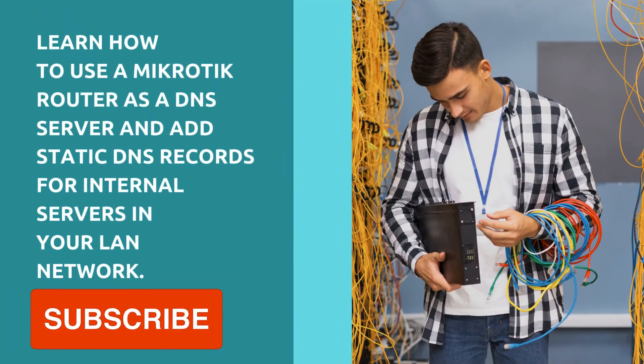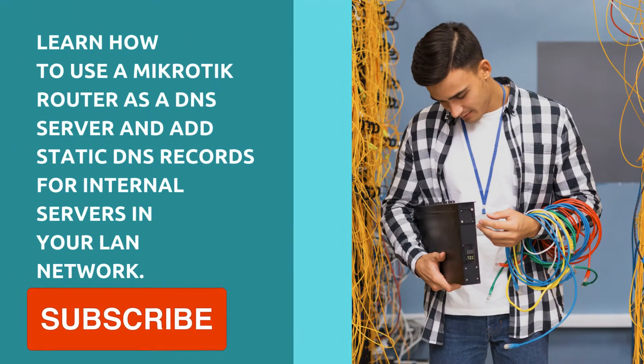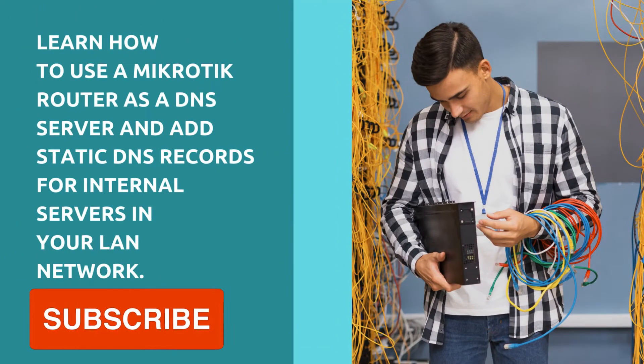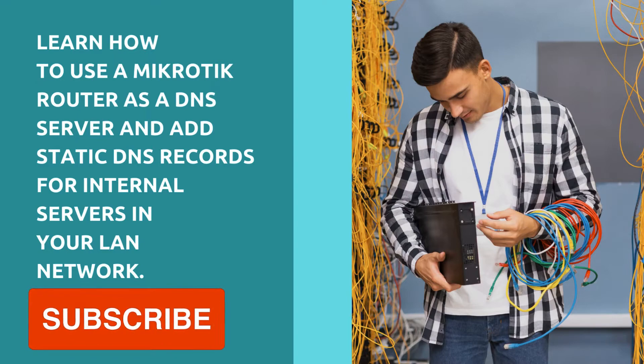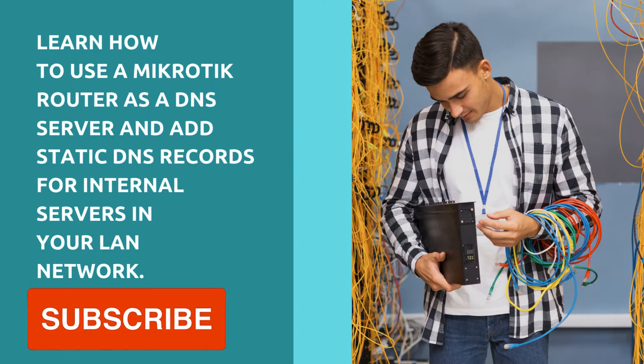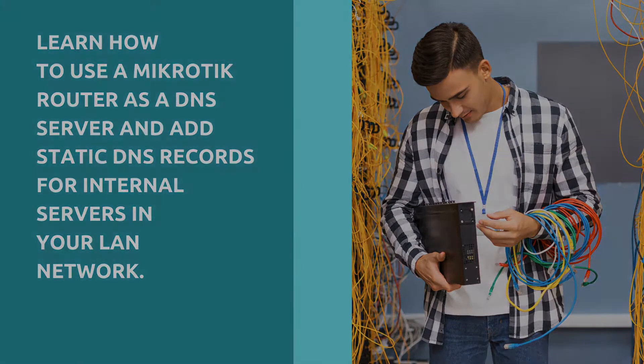Today I'm going to be showing you how to use a MikroTik router as a DNS server and also how to add static DNS records for internal servers in your LAN network.